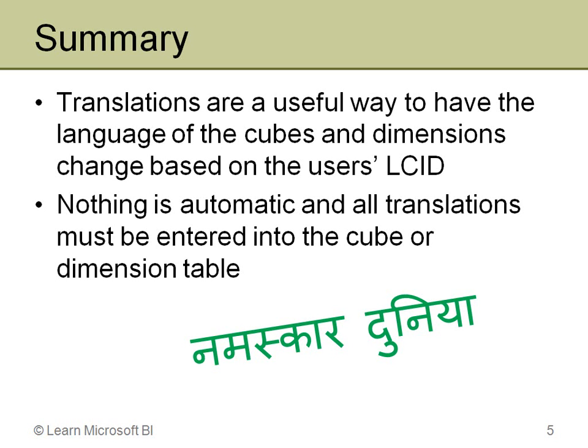But again, nothing is automatic here. You have to enter all of it. You saw in the cube, you just had to manually enter all those captions. Same thing with the dimension. But then for the data values, if you had a column that had the translation already in it, then you could pull that and show that as part of the data. So with that, that ends the discussion on translations. Thank you very much.